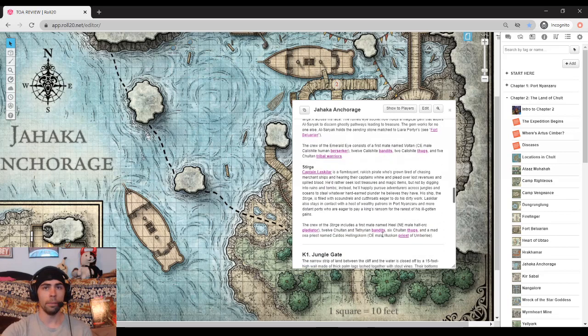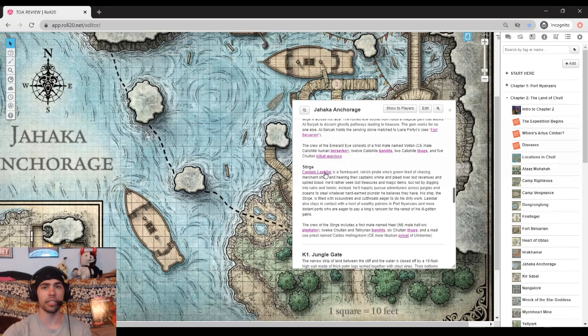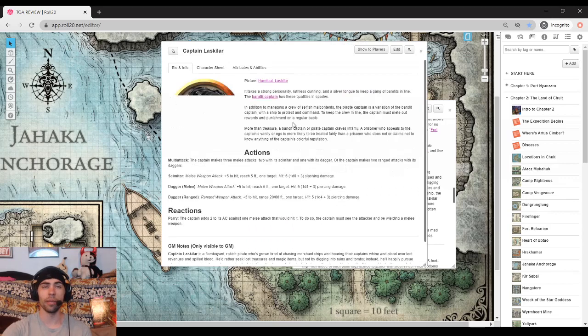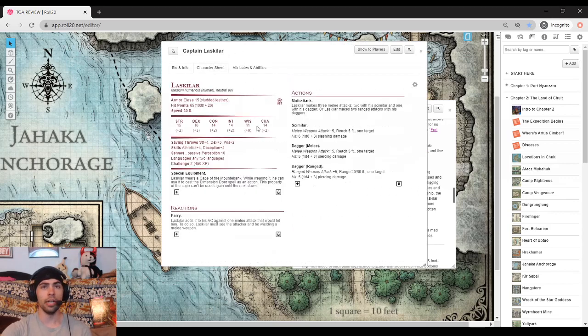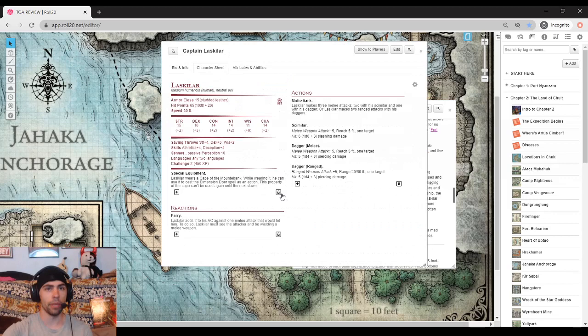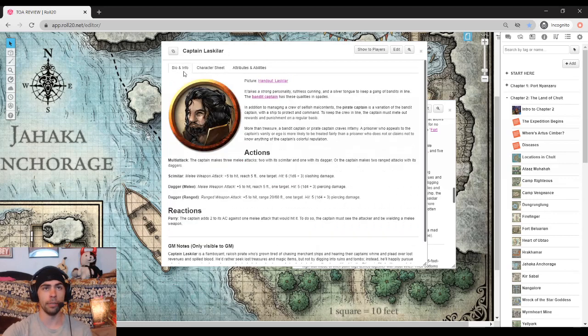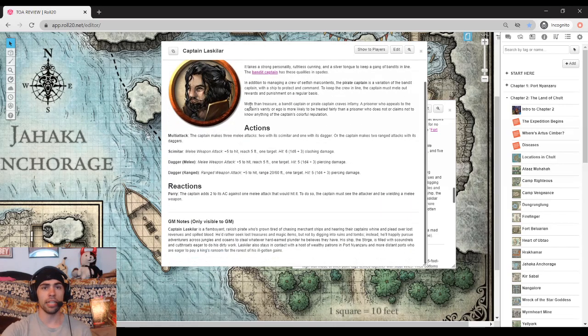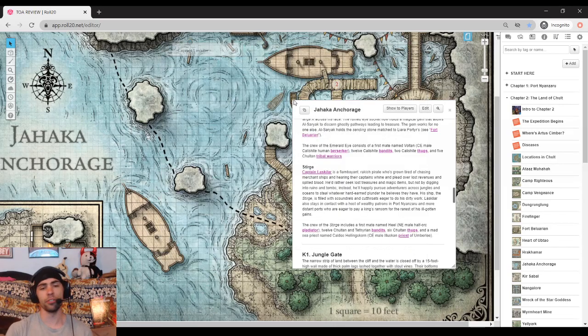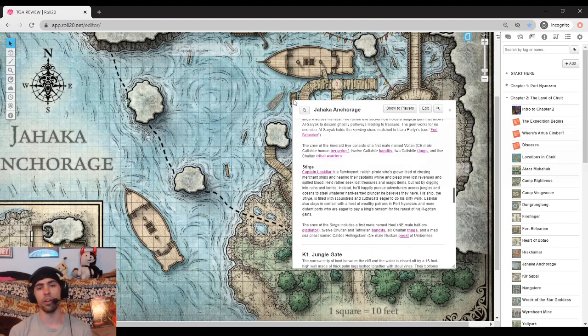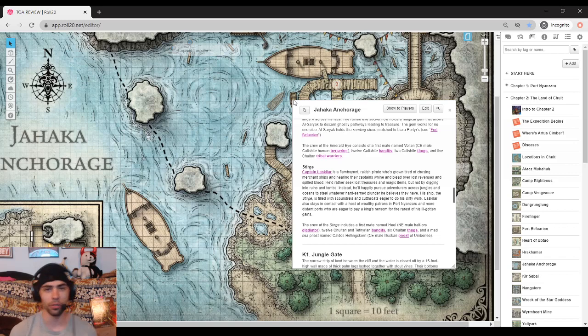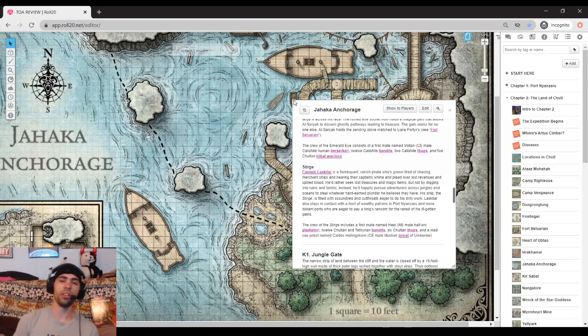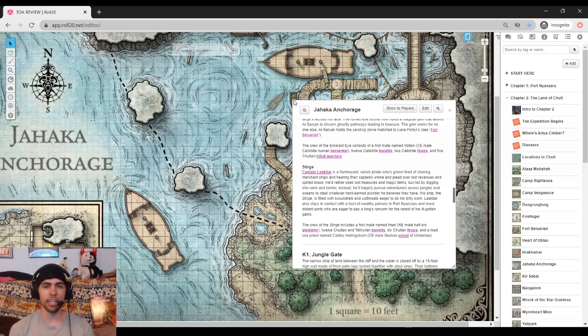Last but certainly not least, the Sturge, captained by Captain Laskalar, this flamboyant, rakish rogue. This guy as well, not really impressive stats, mind you. What makes him interesting is that he is actually kind of tired of the whole pirate thing. Raiding the same trade ships that put up no effort and only earn a little amount of gold here and there kind of gets boring.